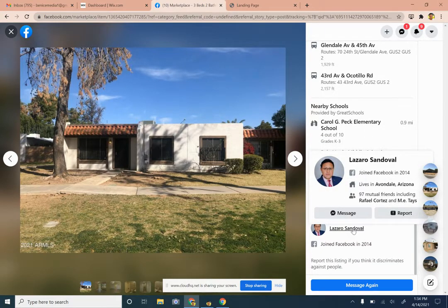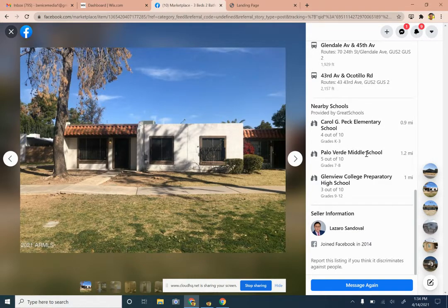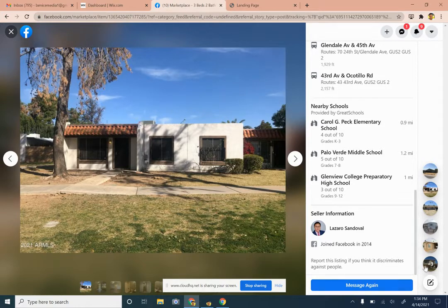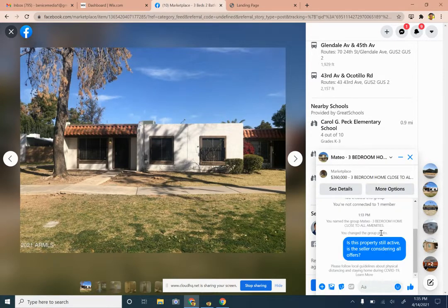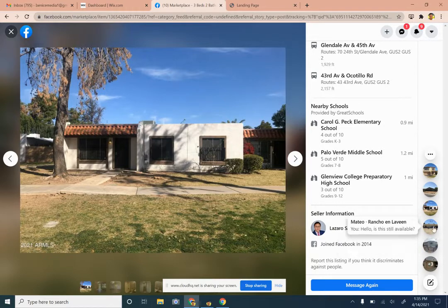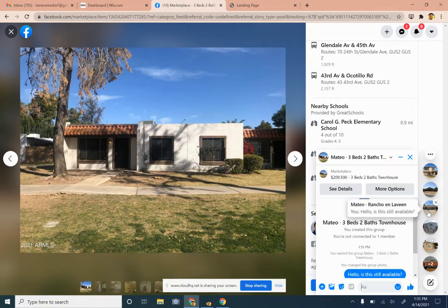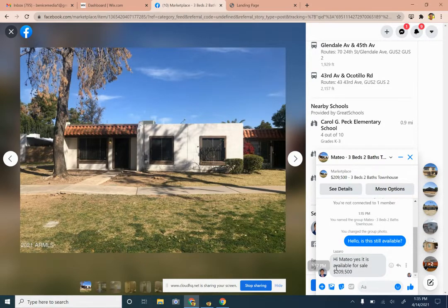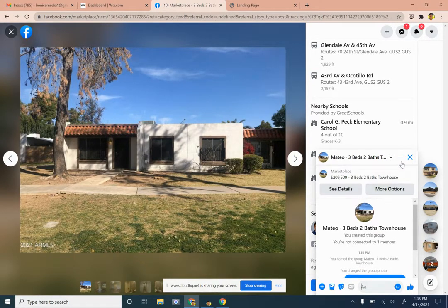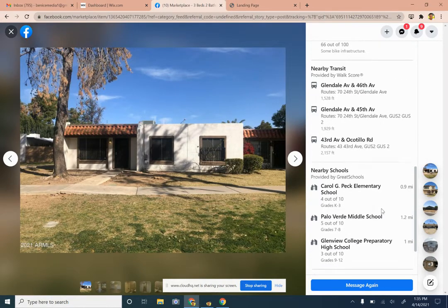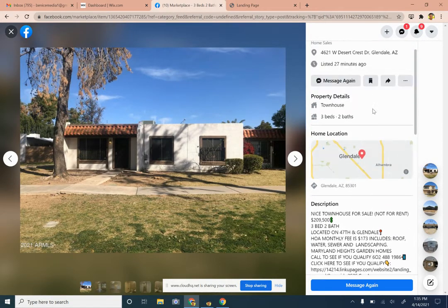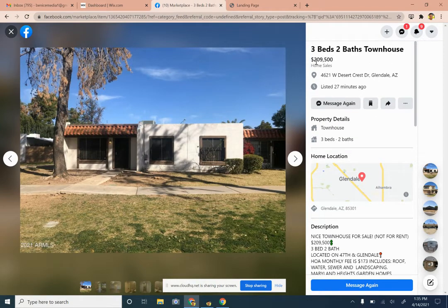We hover over here and it shows a little bit about their profile. I do see some of their mutual friends are within the real estate industry, so this most likely is a real estate agent posting this property. You can still message this person — I think I already messaged this one earlier. I sent: 'Hey, is this property still available?' They replied: 'Yes, this is available for $209,500.' So this is a property listed with a real estate agent.